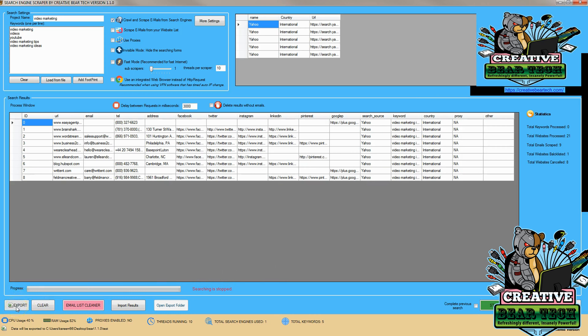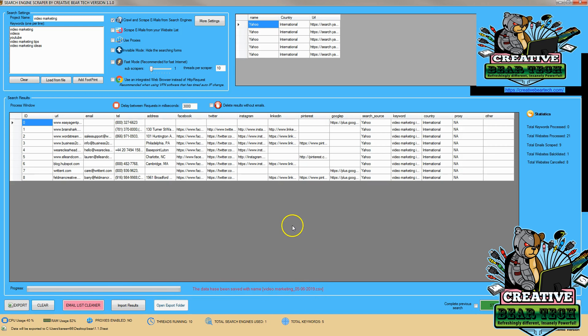After that, we can simply hit export. And then it will say the data has been saved. In video marketing, we can see the CSV. Now, I recommend creating a folder with all of your information for this application. And by doing that, you'll have different projects you can reach.